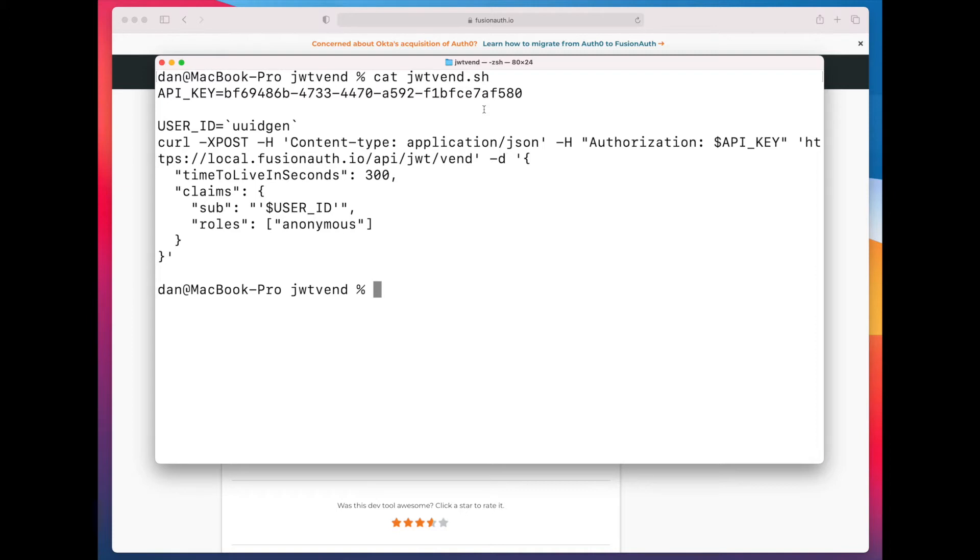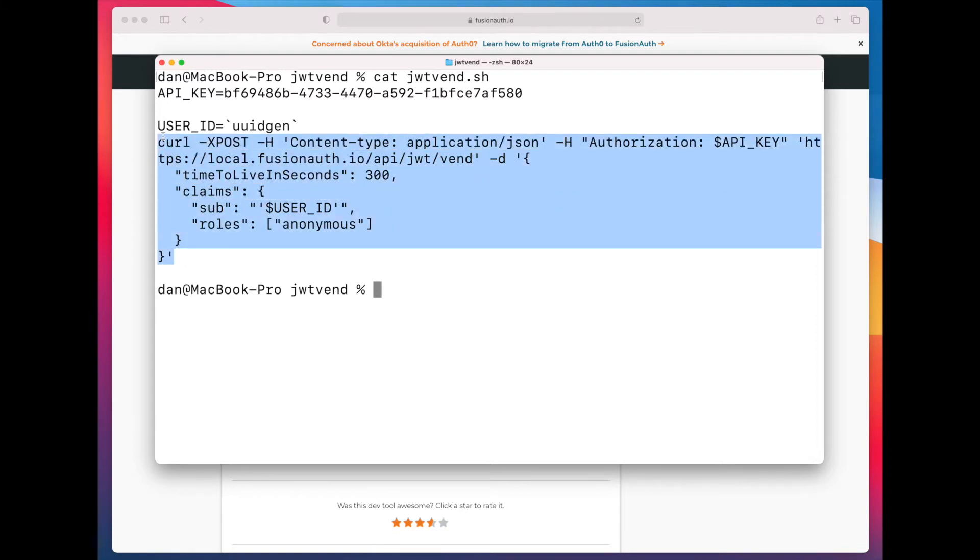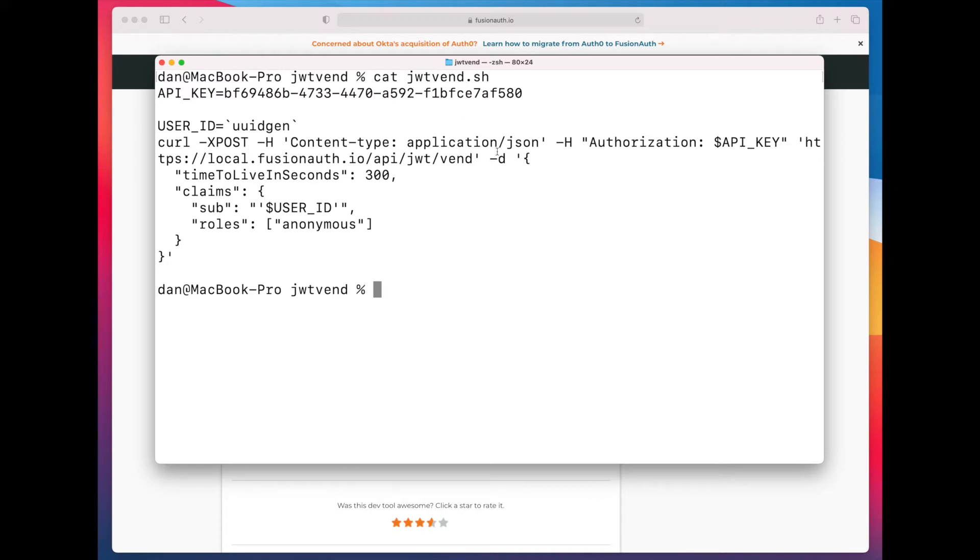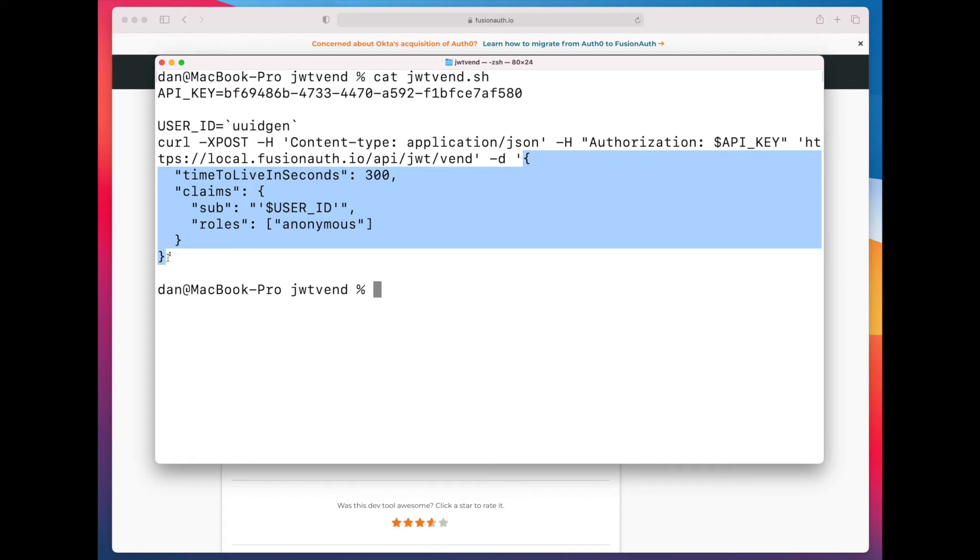Next is this curl command, and a lot of this is pretty standard. What's probably most interesting to you is the payload, and here we have some parameters. Time to live in seconds is how long this JWT will be valid for, and that can be any non-zero integer.